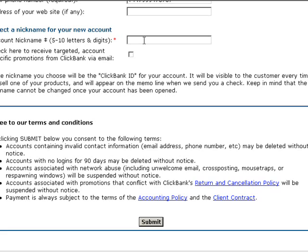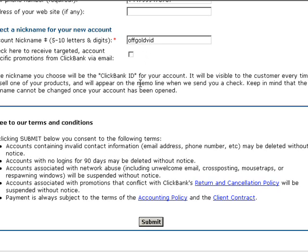It's very important — you're not going to be able to change this at a later date, so choose your nickname wisely. I'm going to go ahead and choose something because I'm going to be setting up a product of mine later on. Here is my ID and you simply want to go ahead and click on submit.